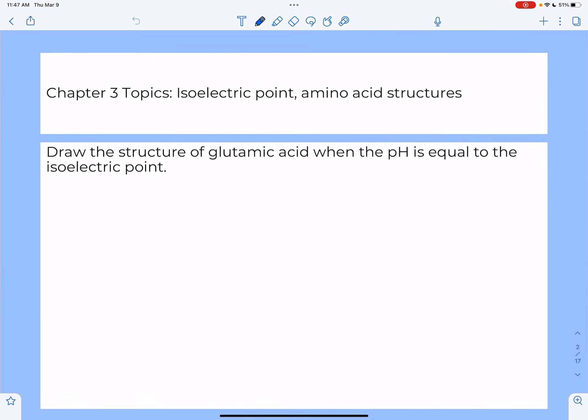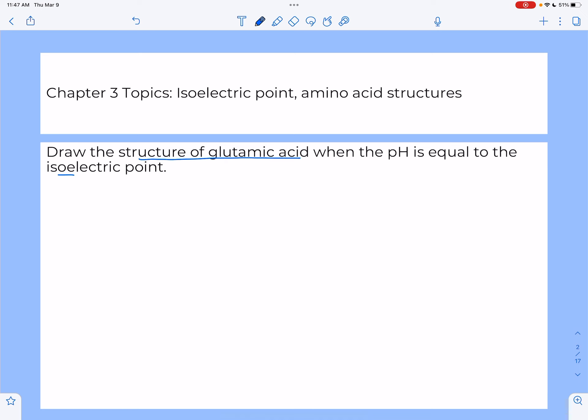The first question is from chapter 3 material and covers isoelectric point as the big idea concept, and amino acid structures. It asks us to draw the structure of glutamic acid when the pH is equal to the isoelectric point. So we have to know the structure of glutamic acid and we have to understand the concept of the isoelectric point.